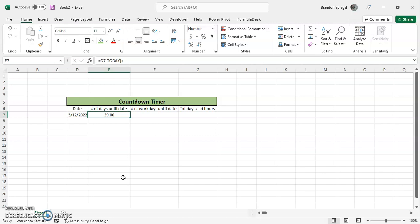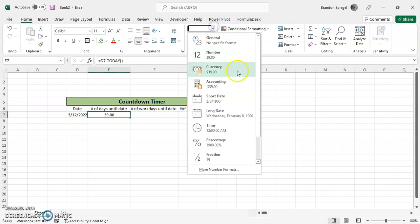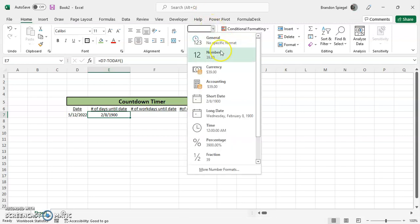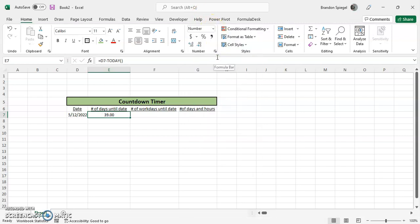One thing to know is sometimes when you use this function, it is formatted a little bit weird. It might be formatted as a short date instead. All you have to do to change it to be a number is go to number grouping, and then at the top, click general or number, or you can use a keyboard shortcut Alt+H+N.